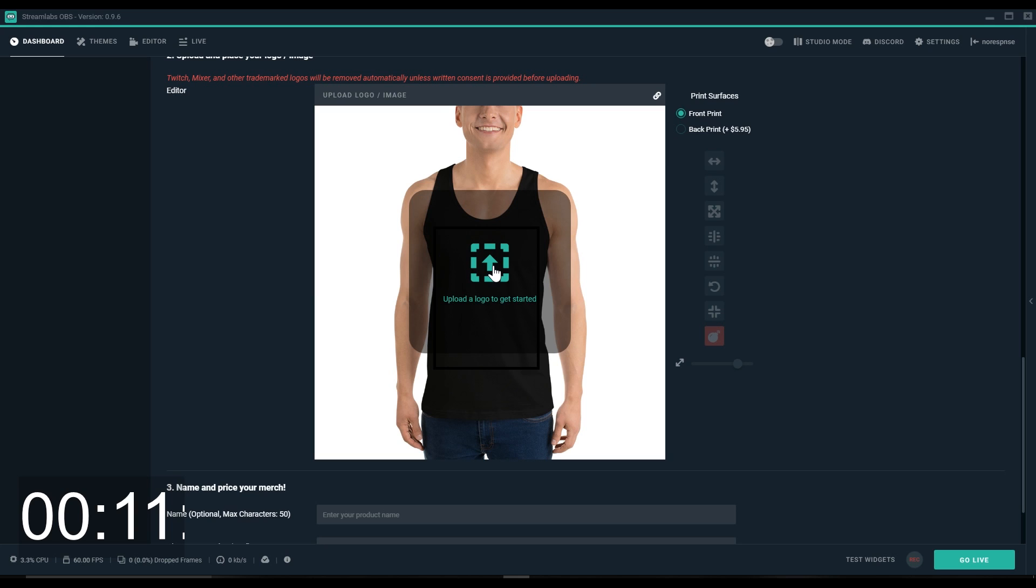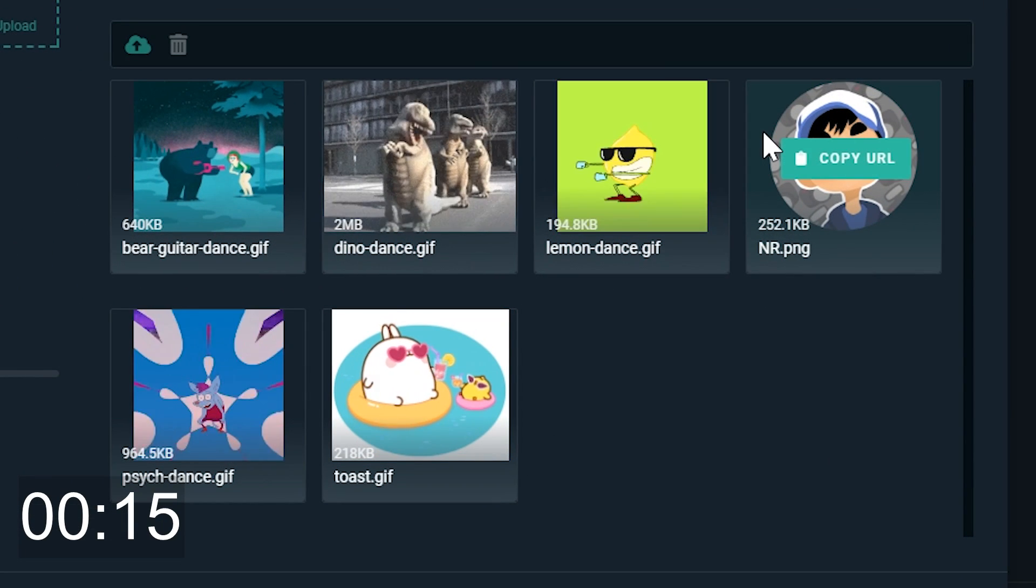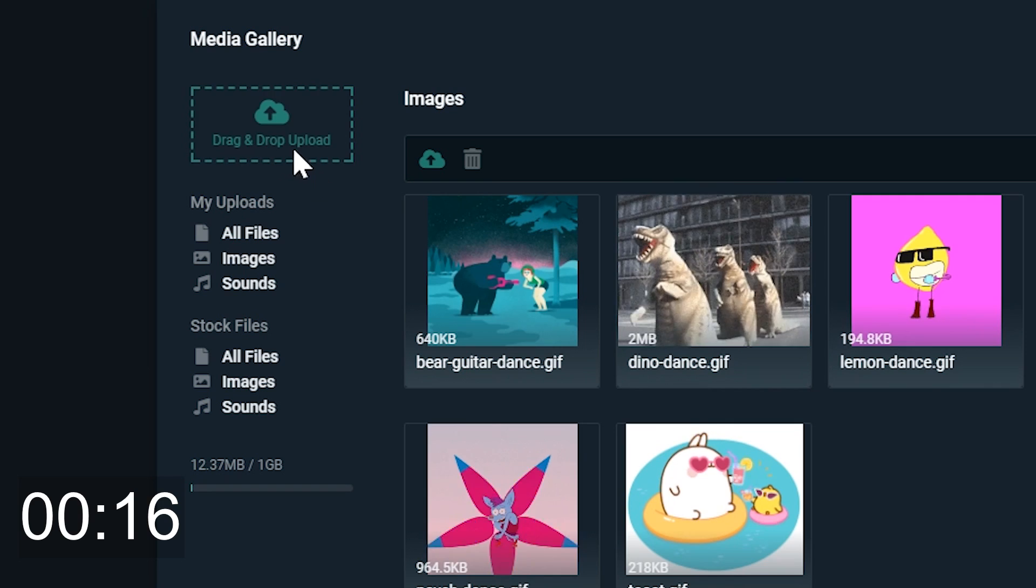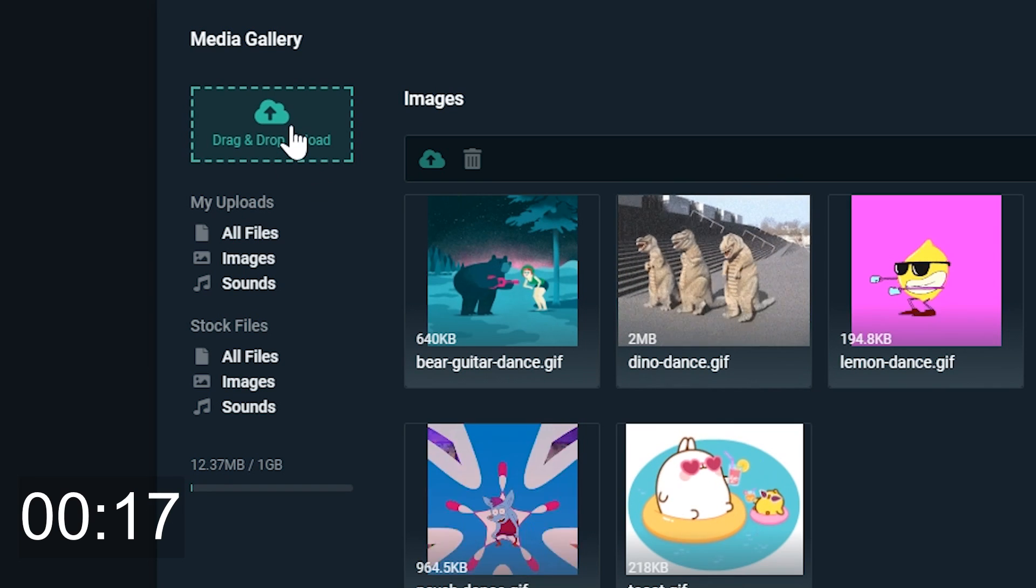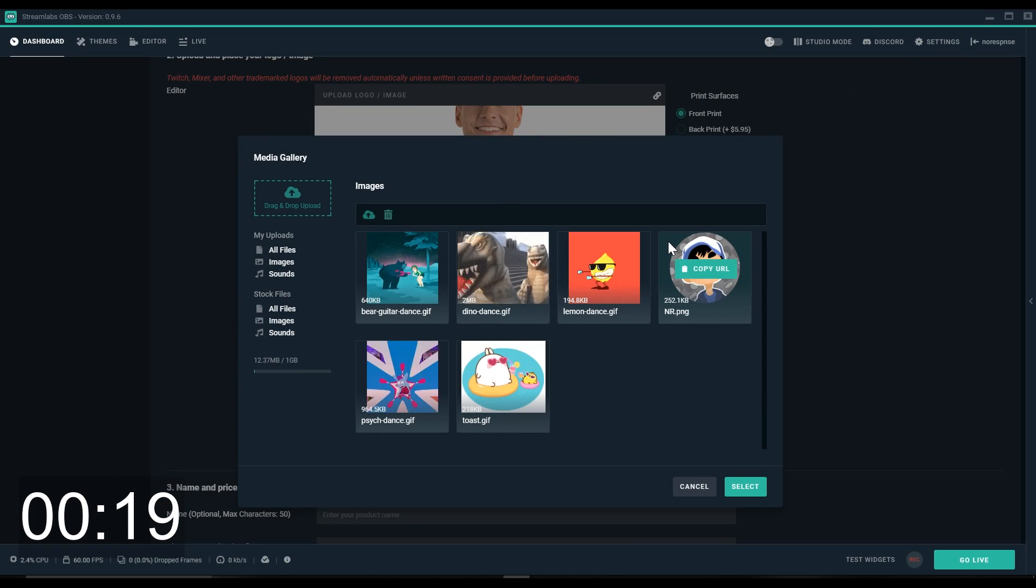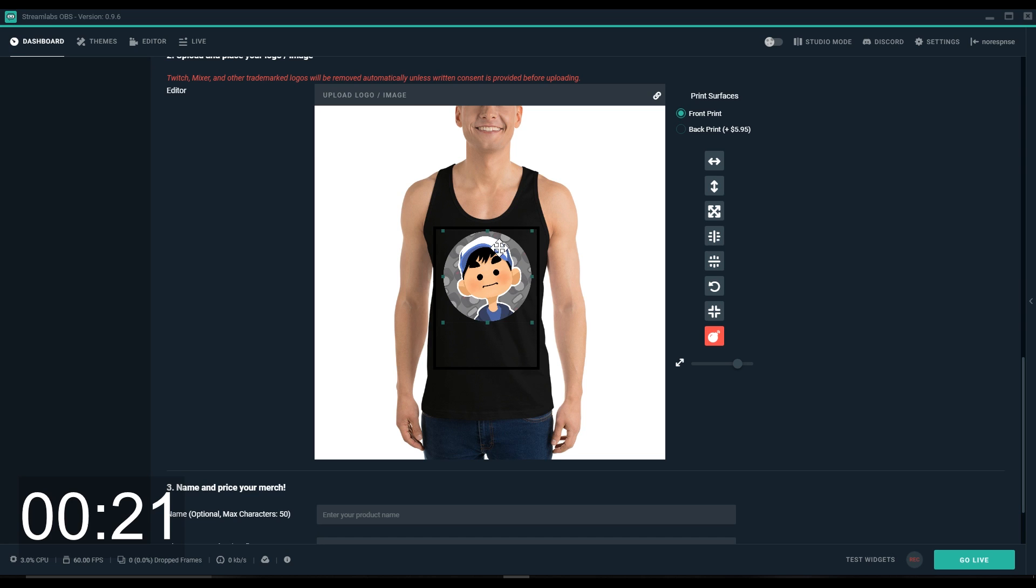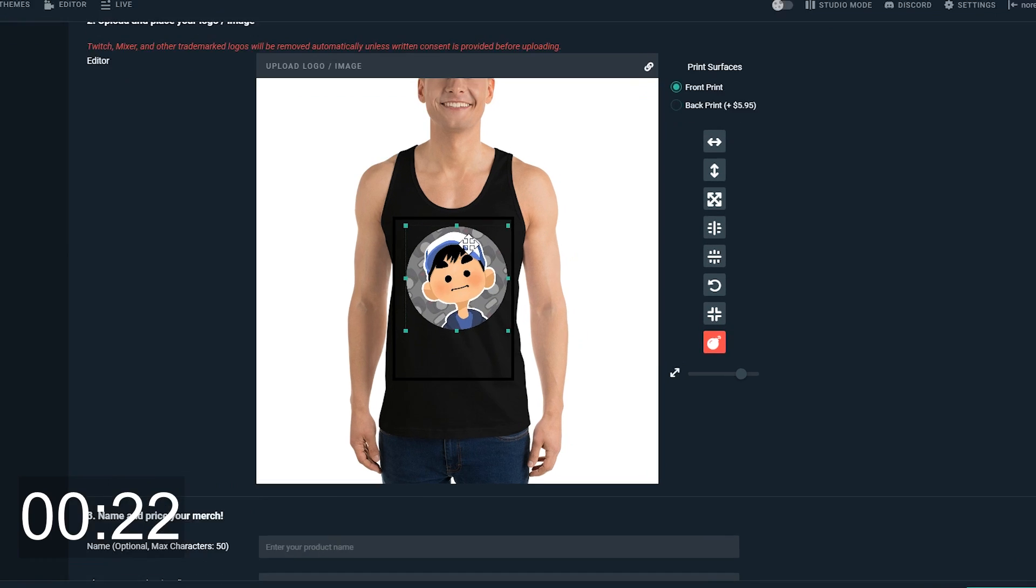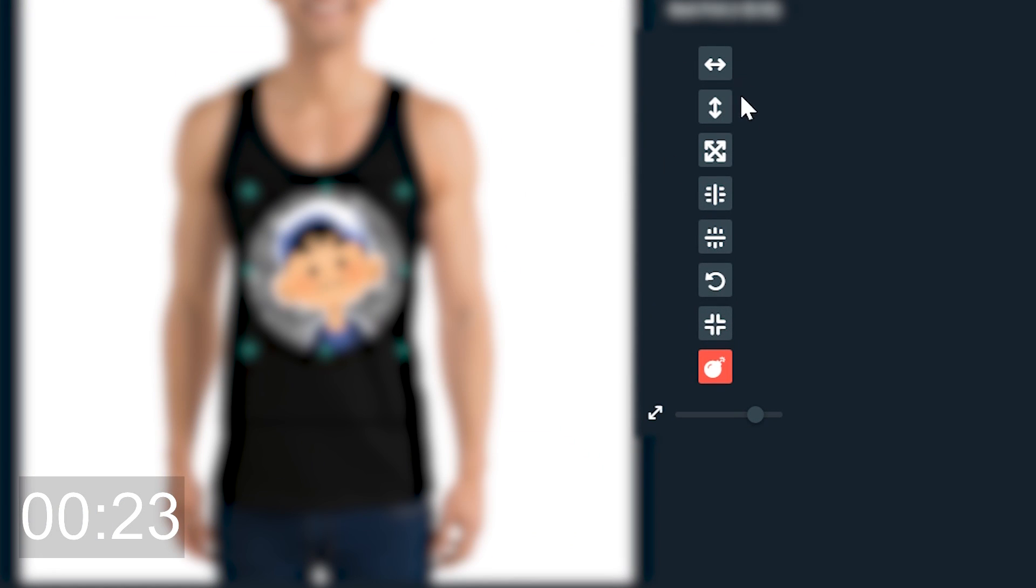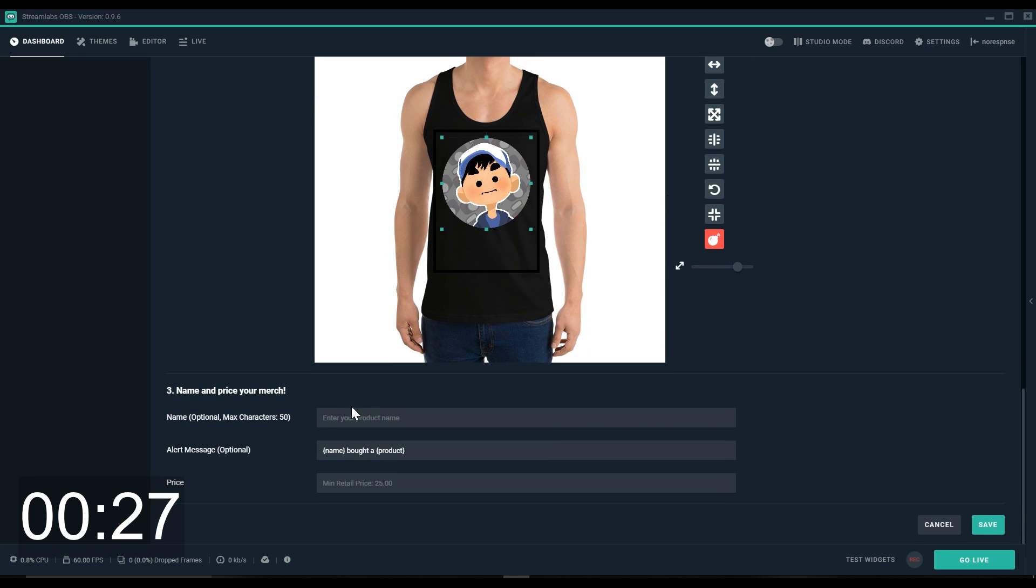Then we can click here to add our logo or image. You can choose from your gallery or from the top left choose an image from your computer. We'll choose this one and here we can drag around to place and use the tools on the right to fine-tune. We'll click Center Horizontal and we're all set.